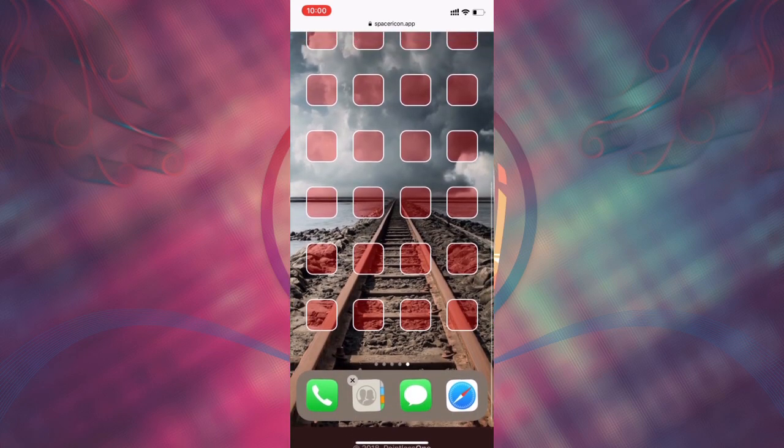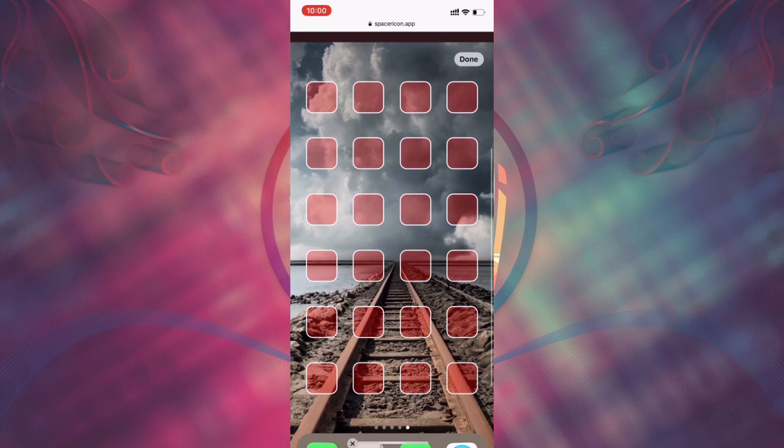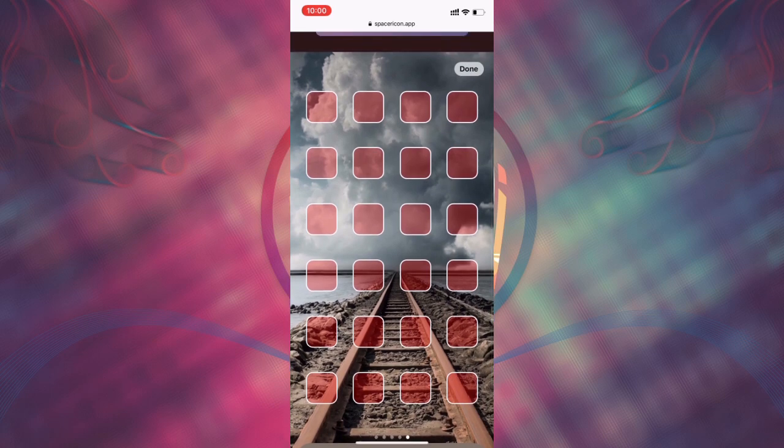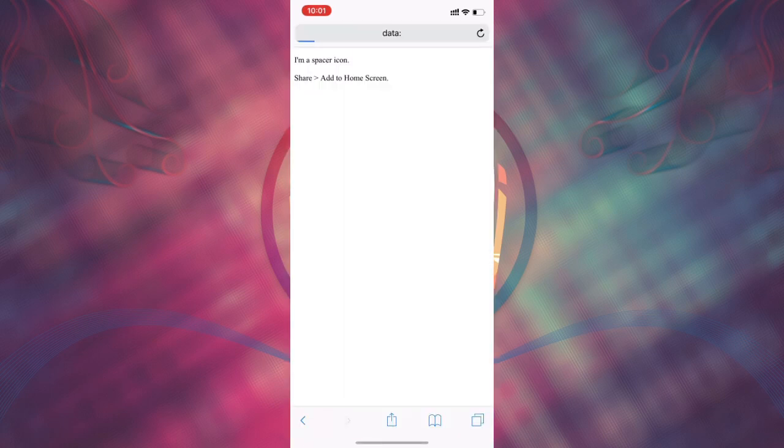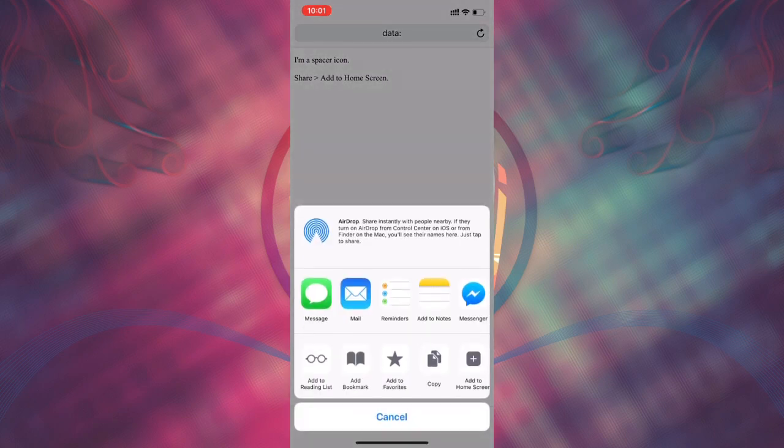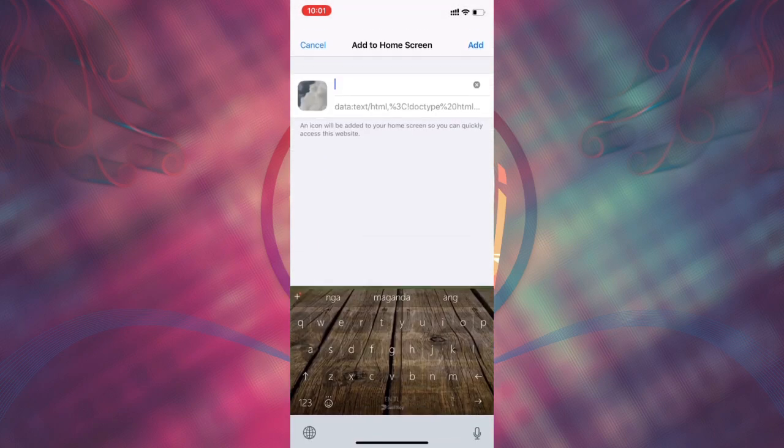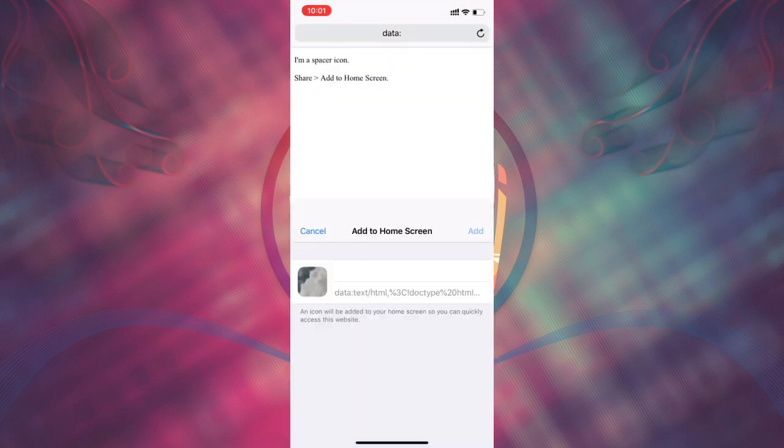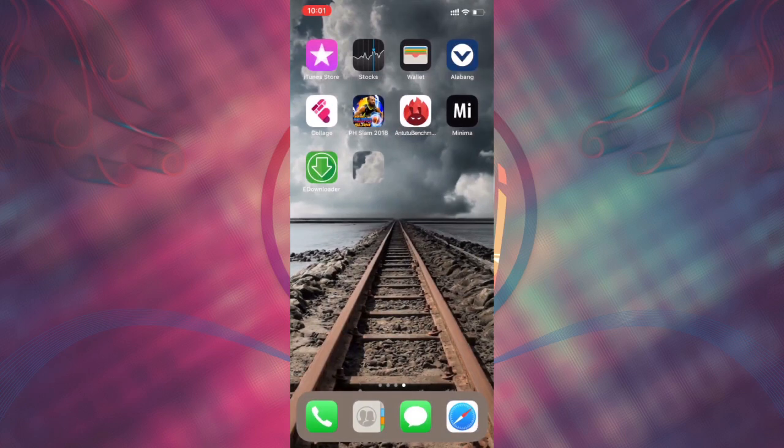Choose the area of wallpaper you want to create space. Press share then select add to home screen. A filler icon will appear on your screen.